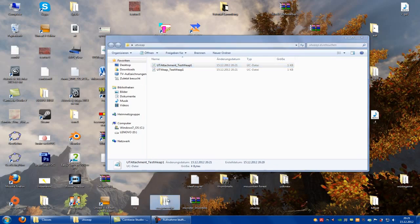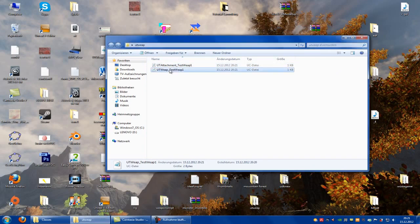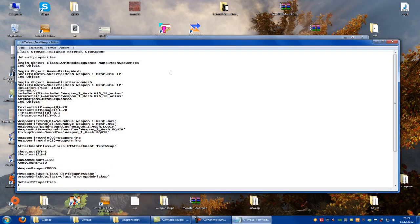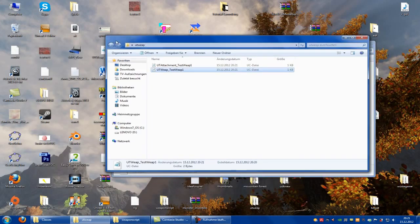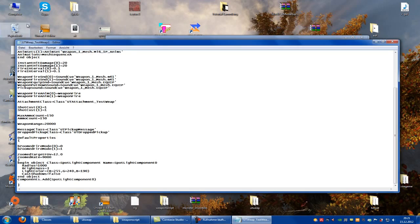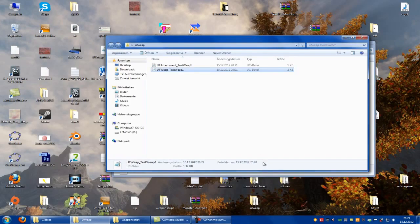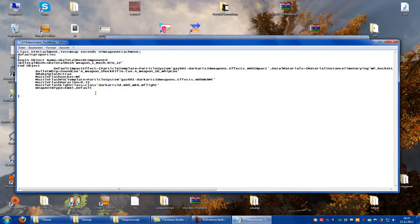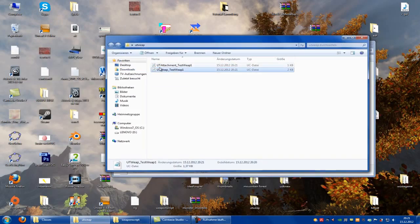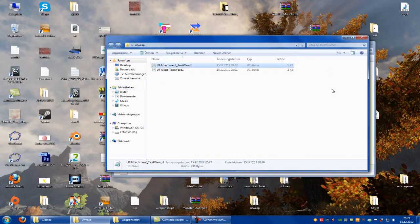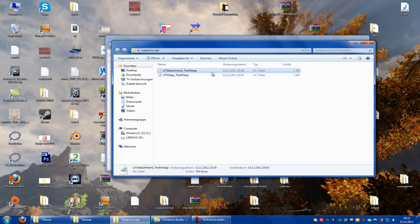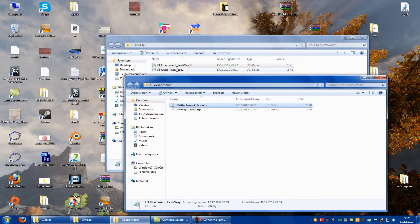Now you take my code. So I go into my files, click on it, and here they are. Copy everything. Put the first one into UDK_TestWeap1 and save. And the second into UDK_Attachment_TestWeap and save. Now I can close this.